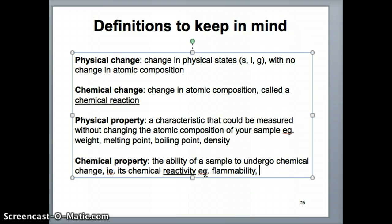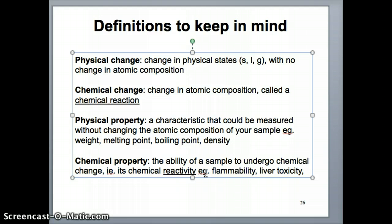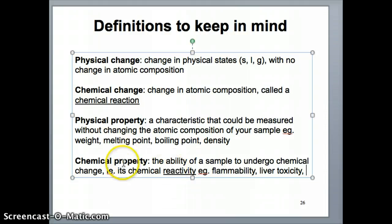We're measuring how well a substance can react and produce a flame. Another measure would be liver toxicity — how much does a compound, drug, or molecule react with the liver and cause a toxic reaction. That's dependent on the type of molecules you have; different molecules at the same amount would give you different toxicity. So all of those would be what we call chemical reactivity or chemical property.